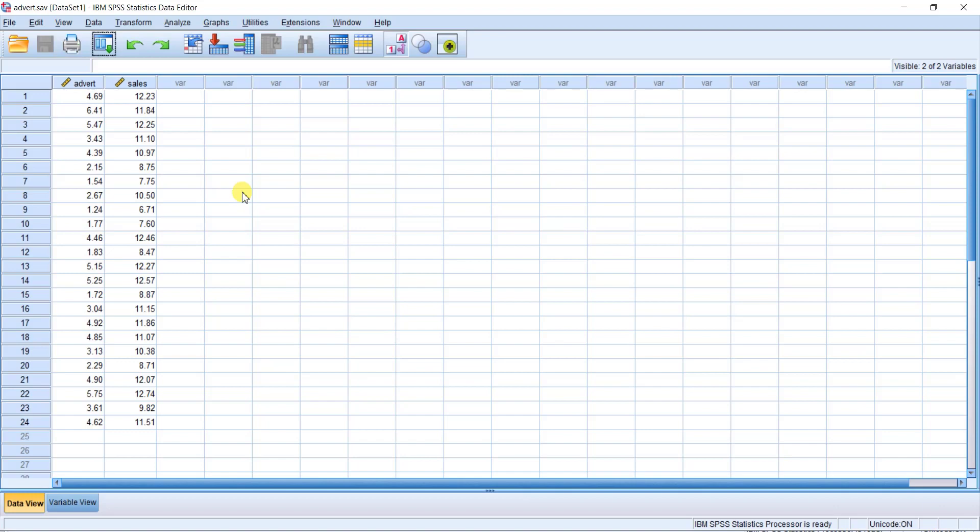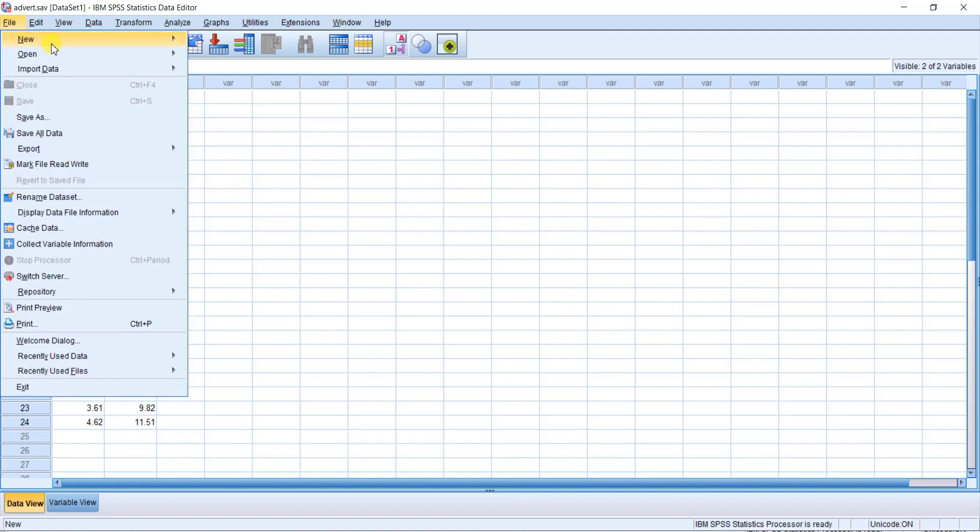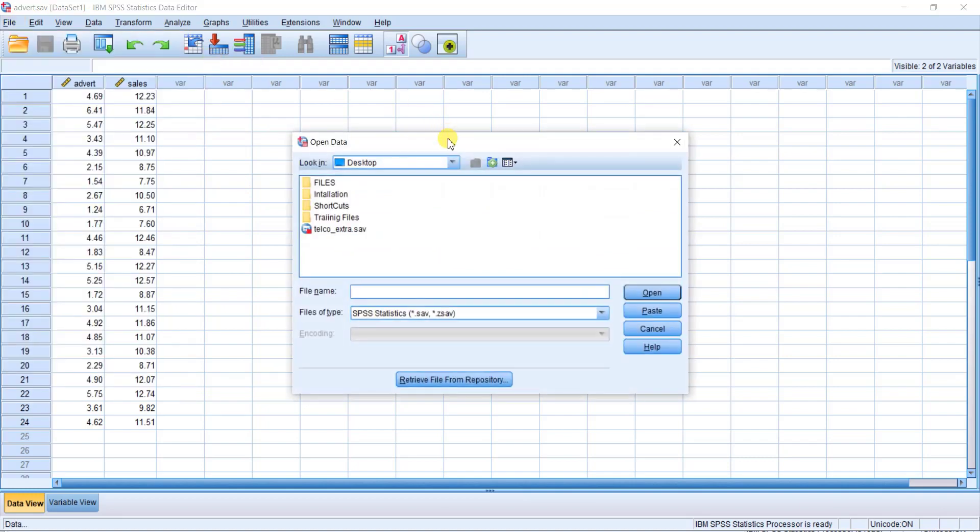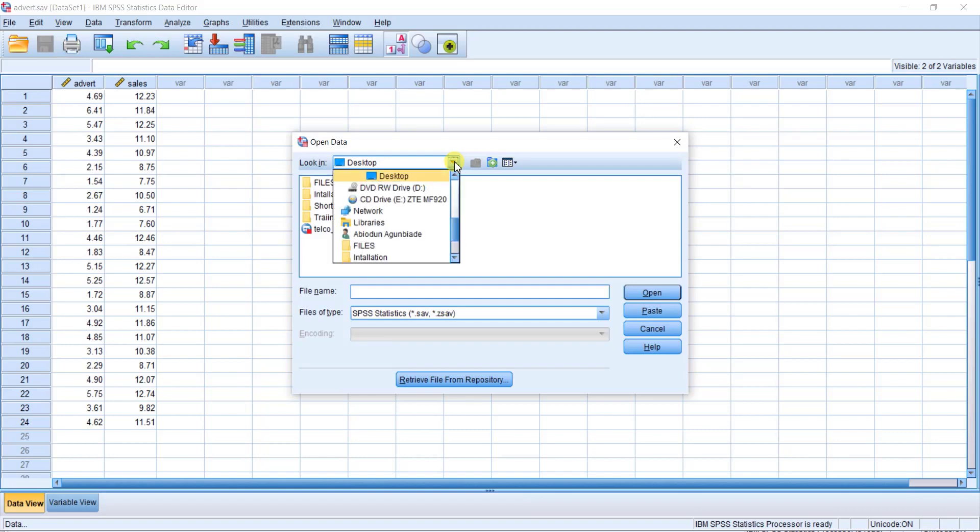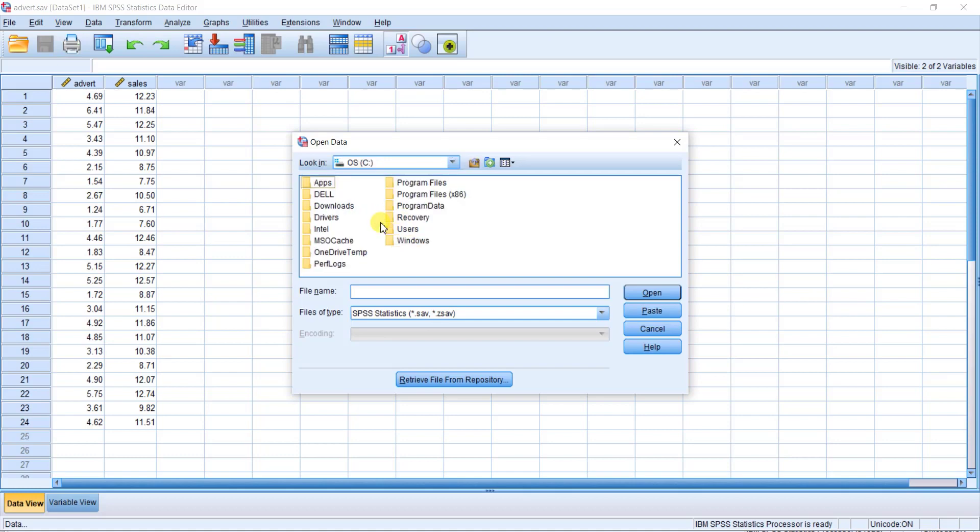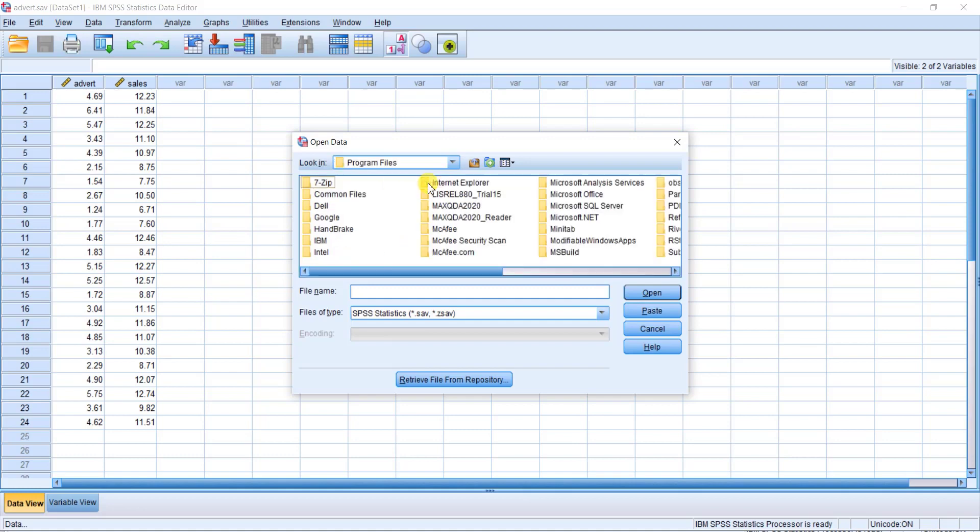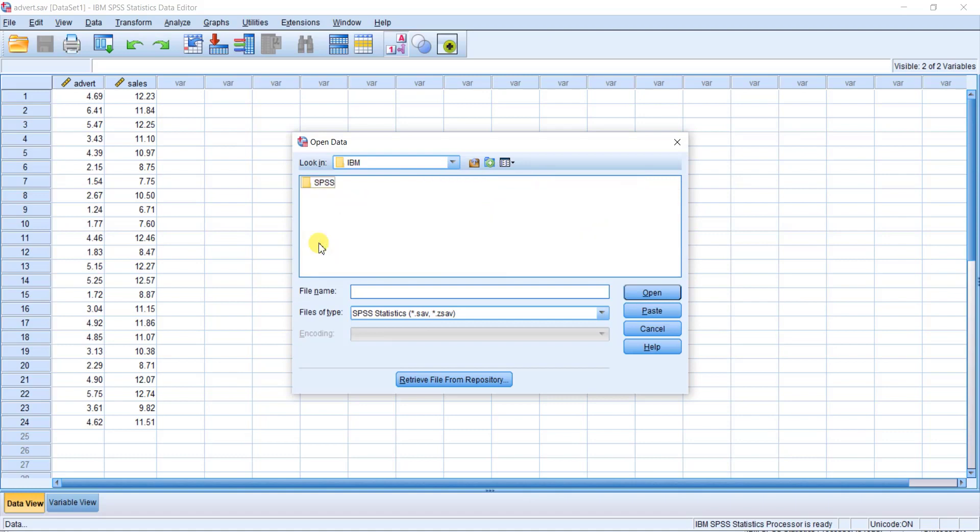Click on File, click on Open, click on Data. Now locate the C drive, click on Program Files, click on IBM, click on SPSS.